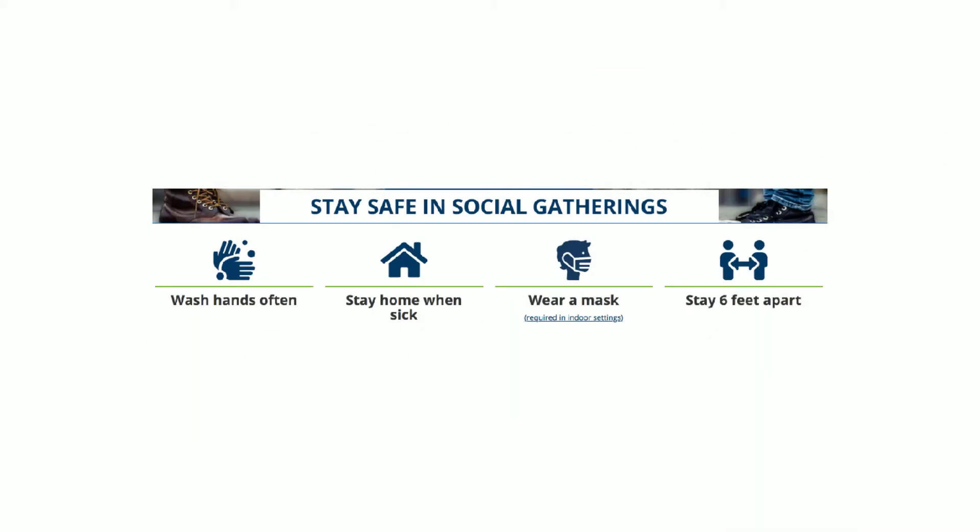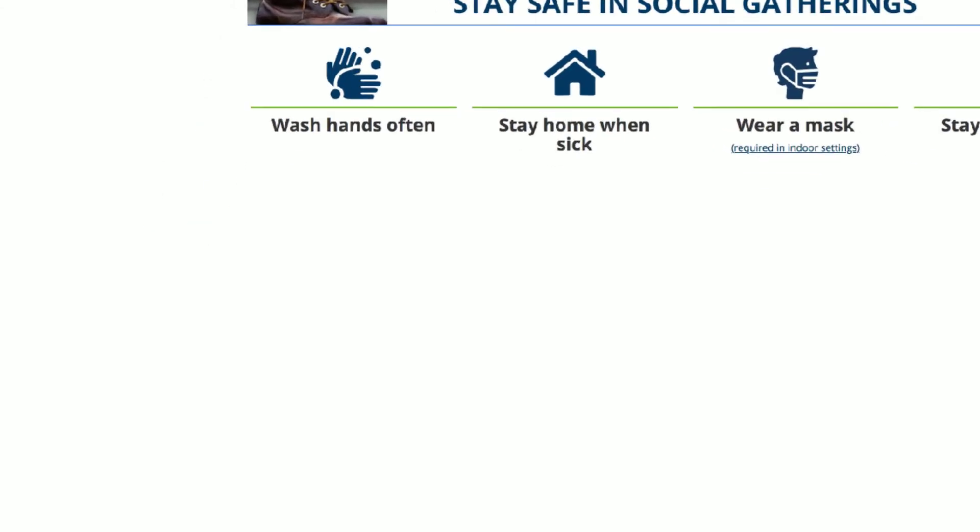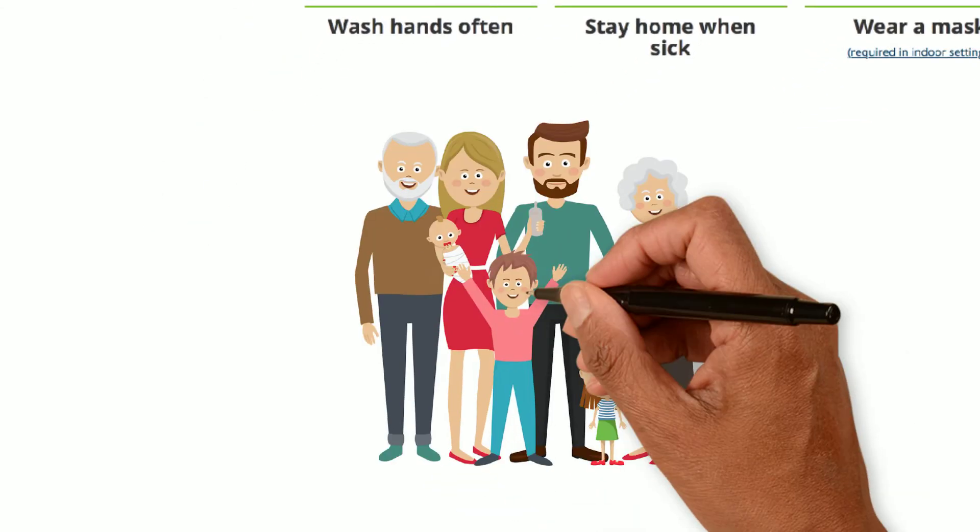But if you do get together, everyone must understand and follow the health guidelines.